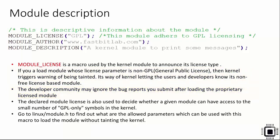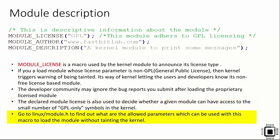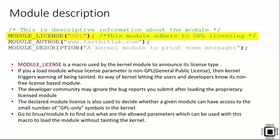The declared module license is also used to decide whether a given module can have access to the small number of GPL-only symbols in the kernel. Go to linux/module.h to find out what are the allowed parameters which can be used with this macro to load the module without tainting the kernel. With this macro you have to use a string value. This string value indicates the license type - it could be GPL or non-GPL.